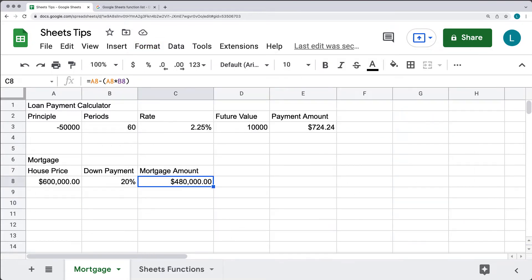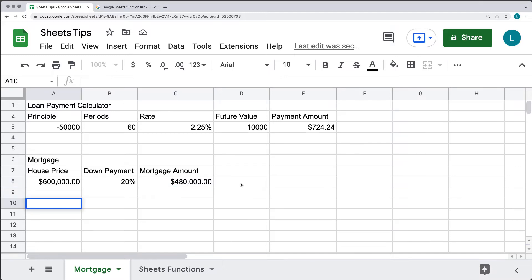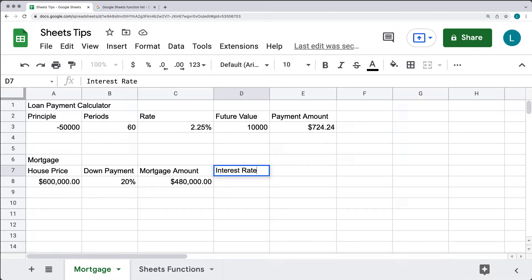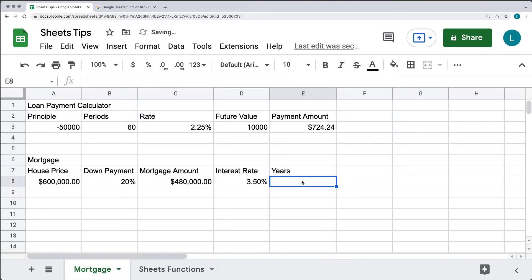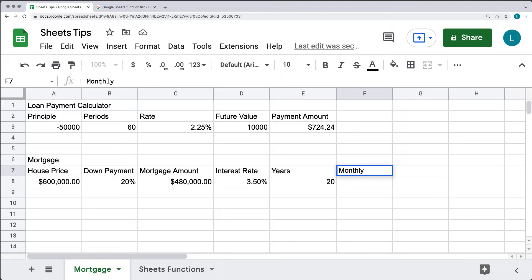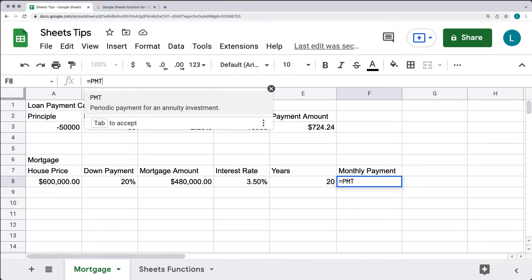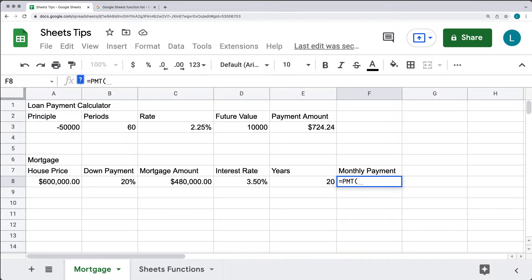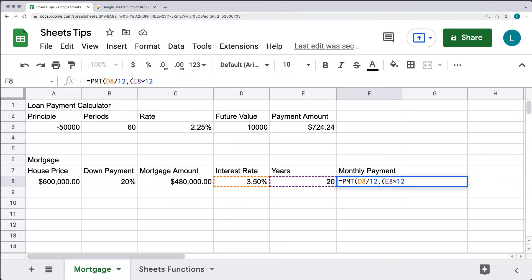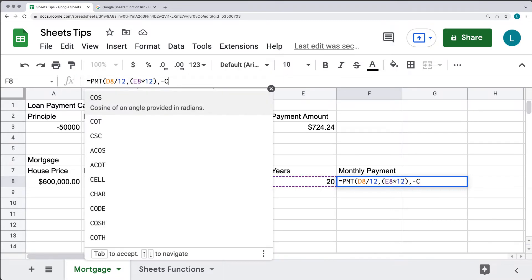With our mortgage amount and interest rate set, and years of the mortgage set to 20 years, we calculate the monthly payment using the PMT function — the periodic payment with annuity investment. First, we set the interest rate from D8 divided by 12 to get a monthly rate. Then the number of years from E8 multiplied by 12 for number of months. Then subtract C8 for the principal.